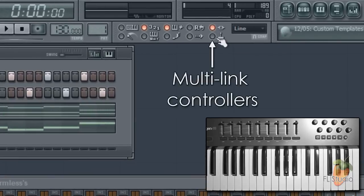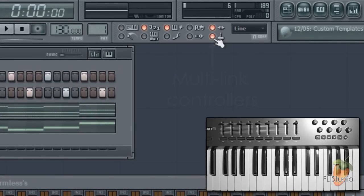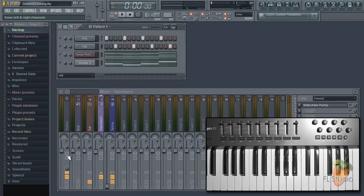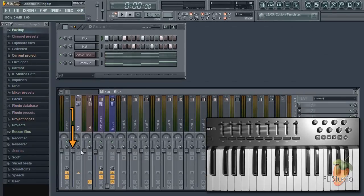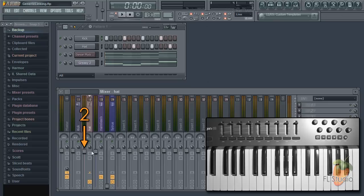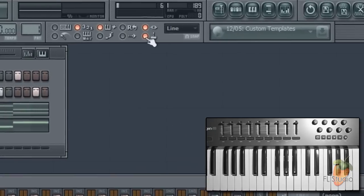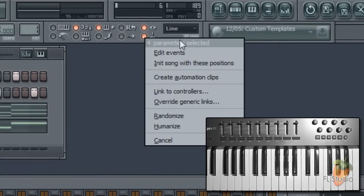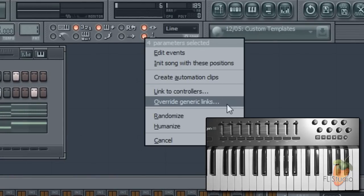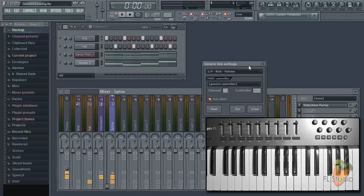First select the multi-link controller switch and then tweak the list of interface targets you want to link. One, two, three and four. Tweak as many as you like or think you can remember. Then right click the multi-link controller switch and select override generic links.